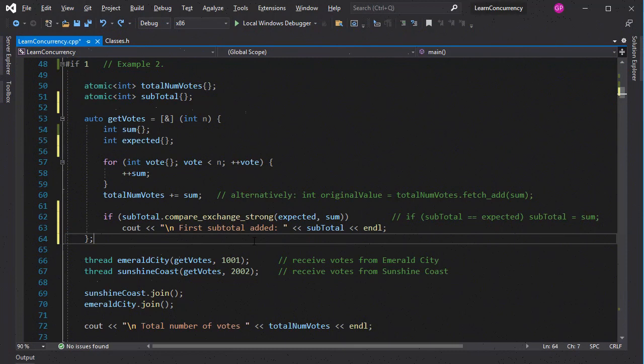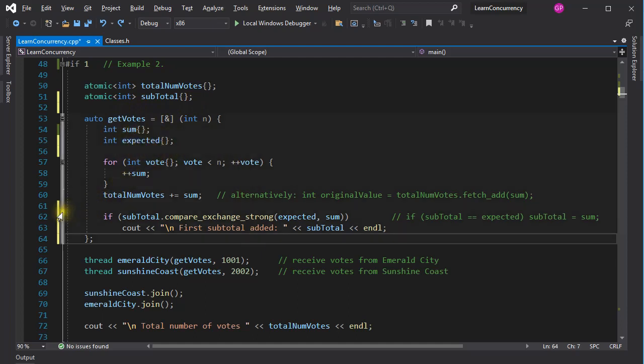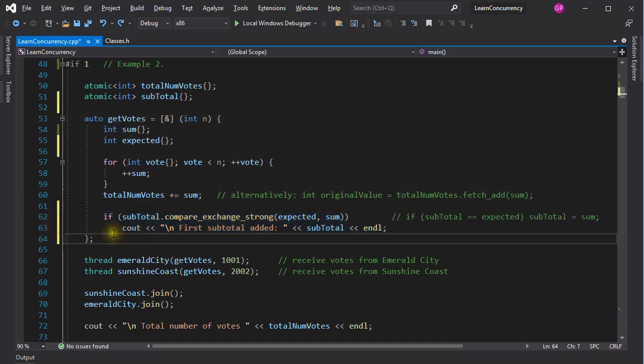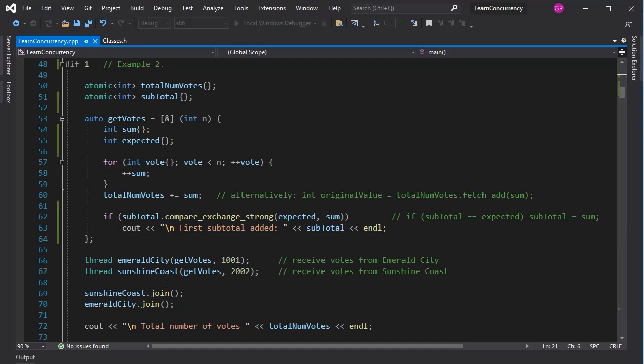In this little program, I use this atomic operation to store the number of votes received on the thread that started to run first. You see, when the first thread starts to execute the getVotes function, the value of subtotal is zero, and so is the value of the variable expected. Therefore, down here, subtotal is assigned the value of the calculated sum, and it is printed on the console. When the second thread enters the getVotes function, subtotal is already larger than zero, so the CompareAndExchange function returns FALSE, and nothing is printed.